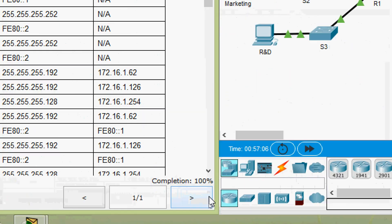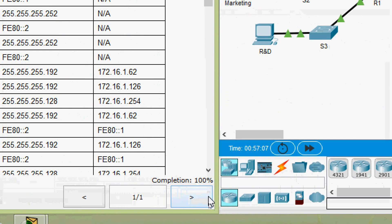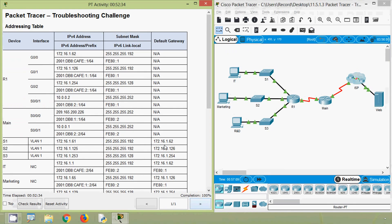So friends, that's all in this Packet Tracer activity troubleshooting challenge. Here we can see our completion status - it's 100 percent. If you have any doubts or suggestions please comment below, and if you like our videos please like and share with all your friends. Subscribe for future videos, stay tuned, we will meet again with the next video. Thank you.